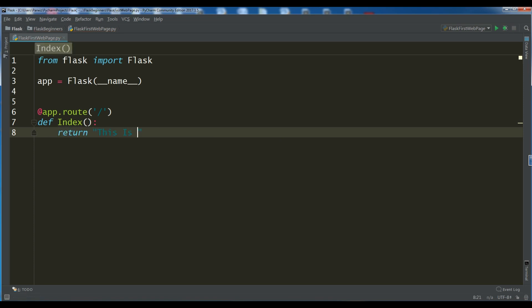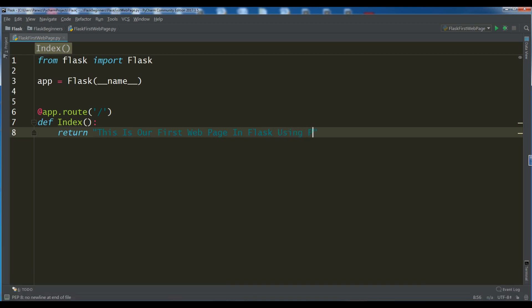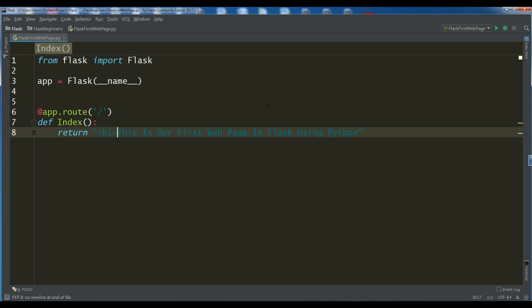I'm going to just return this is our first web application or web page in Flask using Python. Right now, we are going to just populate this text in our application, in our page. But when we go further, we will make our template and we will render our template in here.